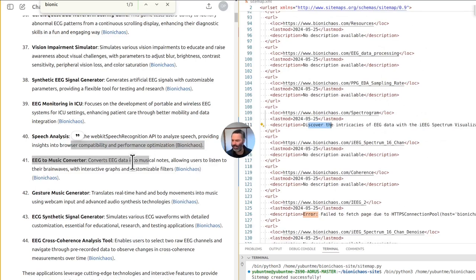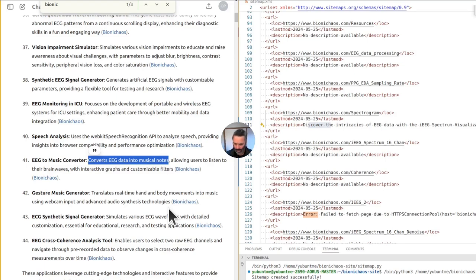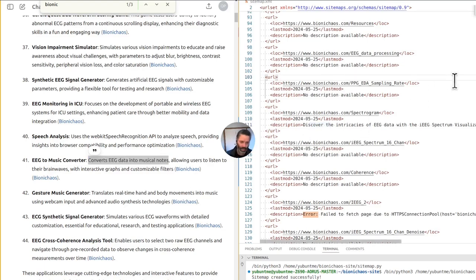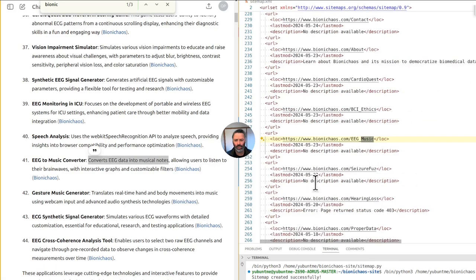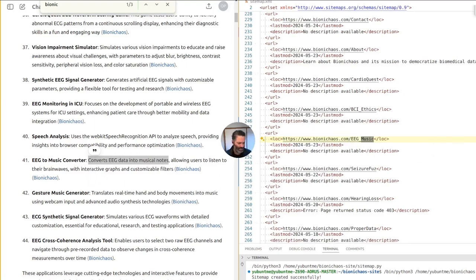There's a description in chat — someone says it converts EEG data into musical notes. Yes, we have a tool like that. Let's check: EEG to music. It shows 'no description available' — which is odd because I'm very sure there should be a description for this one. There are different types of descriptions, so let me check EEG2Music for a second.